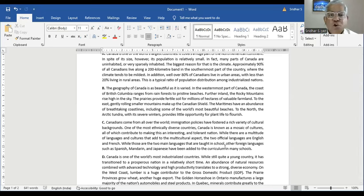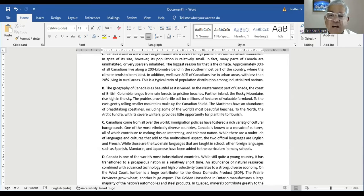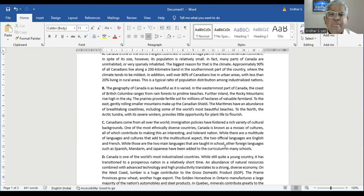The geography of Canada is as beautiful as it is varied. In the westernmost part of Canada, the coast of British Columbia ranges from rainforests to pristine beaches. Further inland, the Rocky Mountains rise high in the sky. The prairies provide fertile soil for millions of hectares of valuable farmland. To the east, gently rolling smaller mountains make up the Canadian Shield. The Maritimes have an abundance of breathtaking coastlines, including some of the world's most beautiful beaches. To the north, the Arctic tundra with its severe winters provides little opportunity for plant life to flourish.